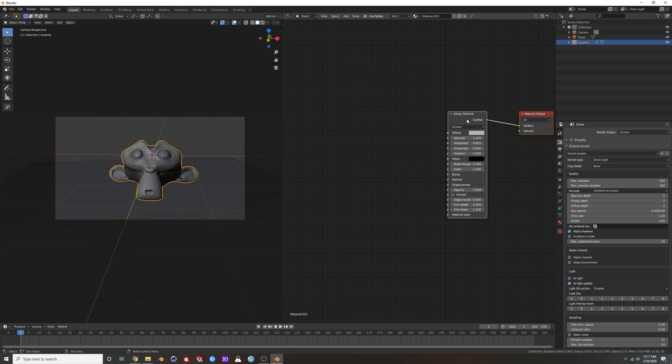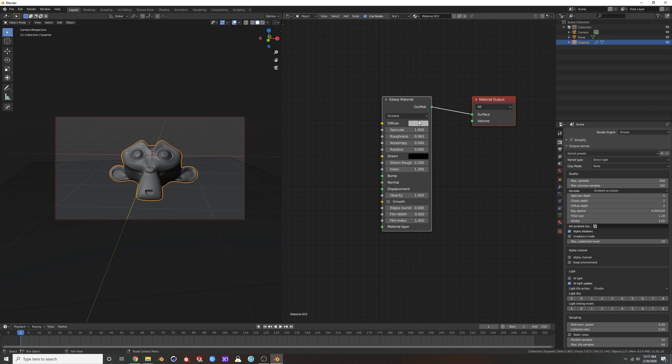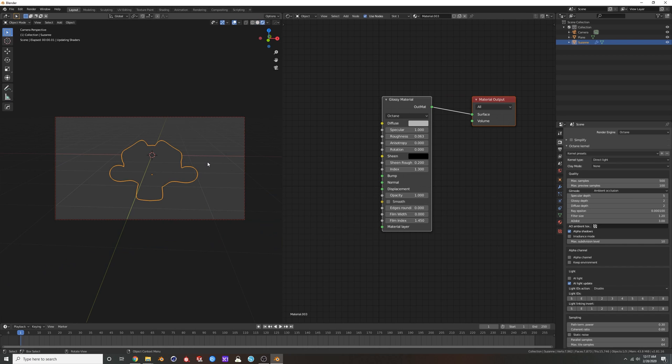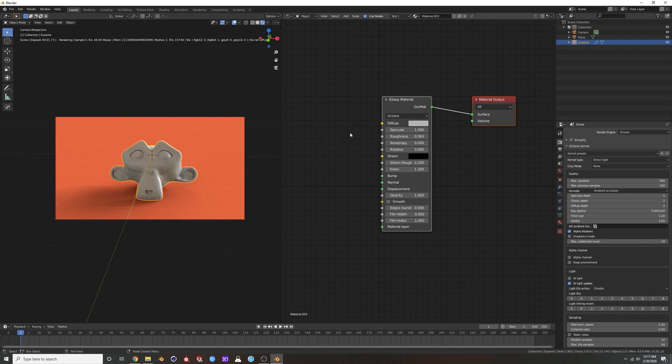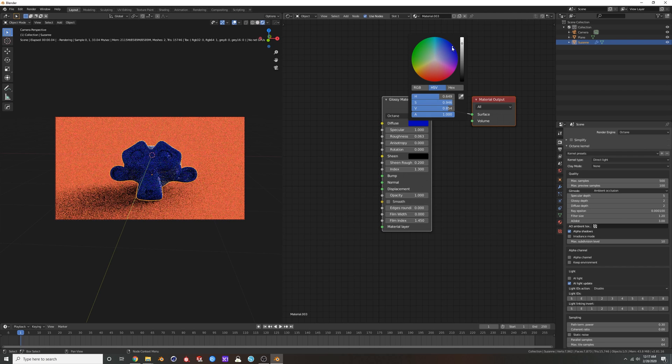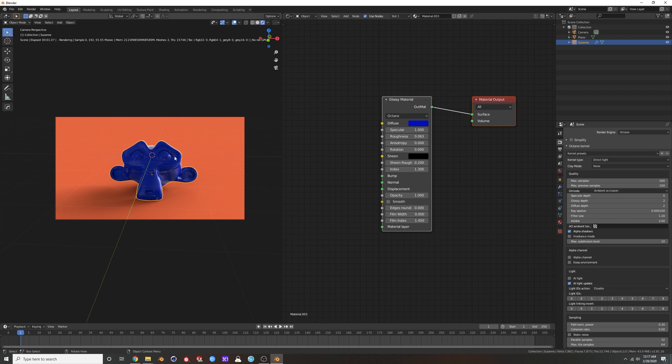And then what we'll do is go to this object, new glossy. Let's make her... what color do we make our floor? I remember that, all right. So we'll make her blue.